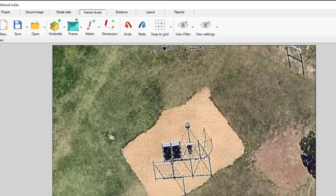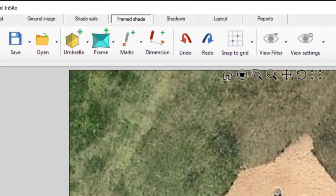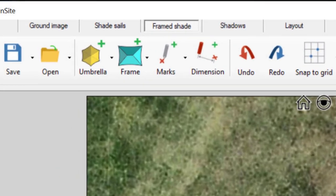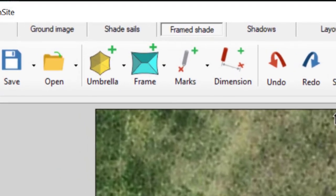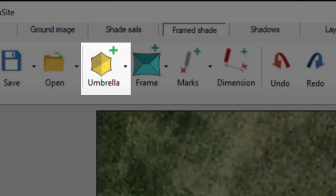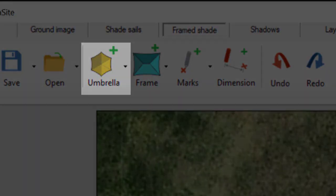In this video, we're going to review the umbrella structure options available in mPanel Insight.